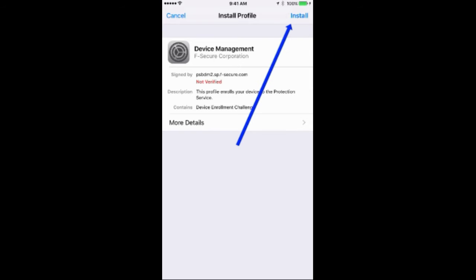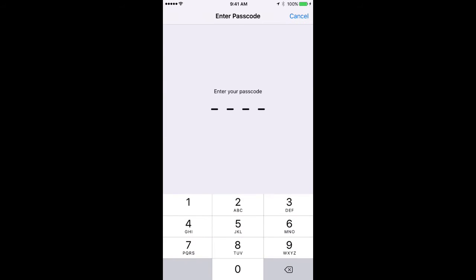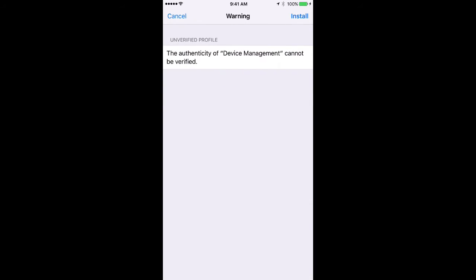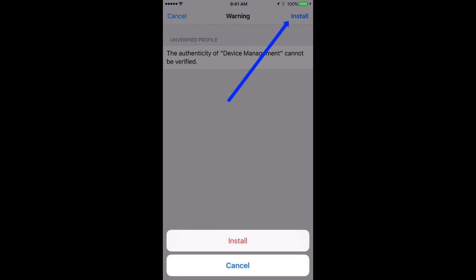And on the next screen, put in your device's passcode. Now, again in the upper right-hand corner, click Install.